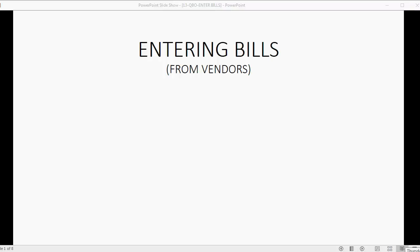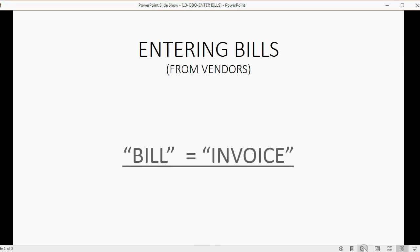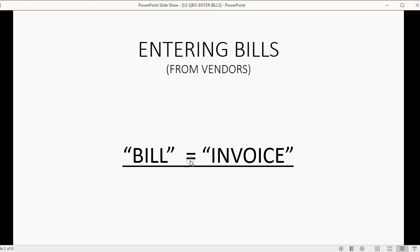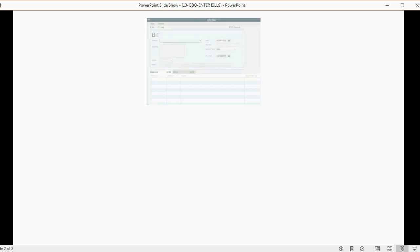Now we will learn how to enter and record bills that we received from vendors. In QuickBooks, the word bill and the word invoice mostly mean the same thing. QuickBooks calls it an invoice if we are the ones sending it to a customer, and QuickBooks calls it a bill if we're the ones receiving it from a vendor. But basically it's a document asking someone to pay for something that they took or used.